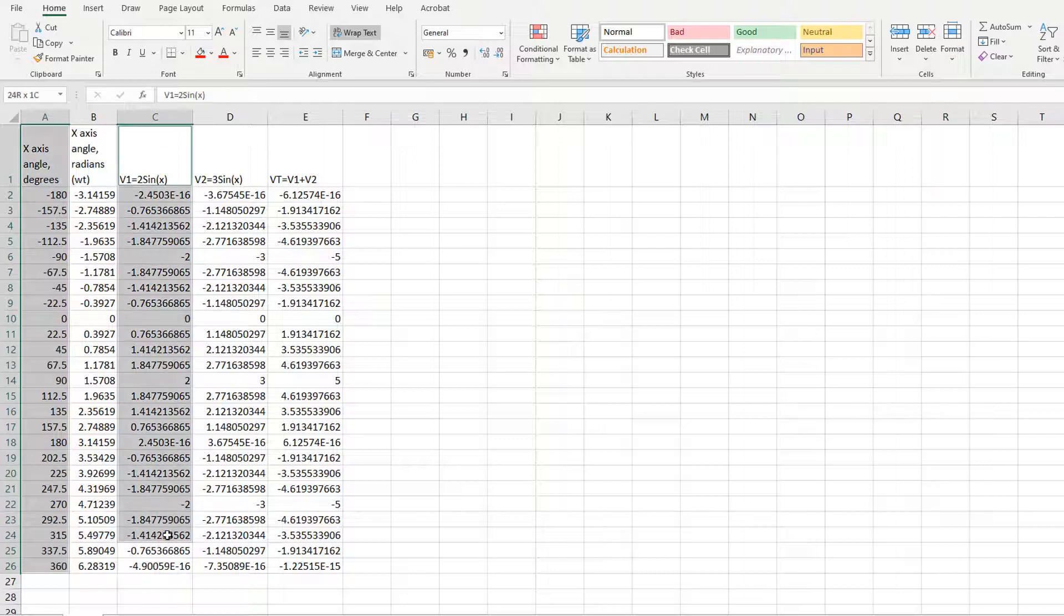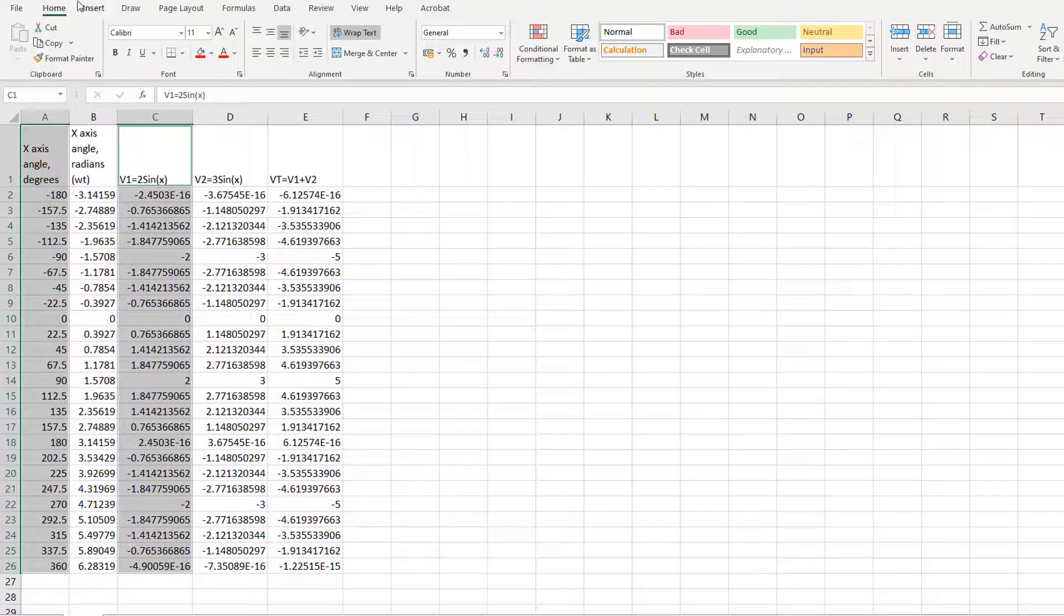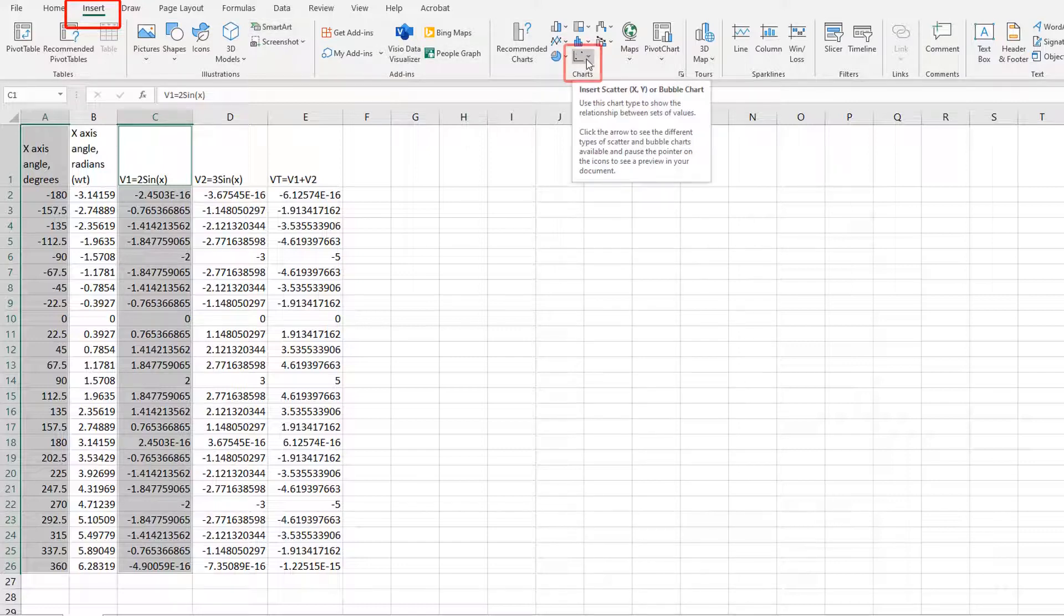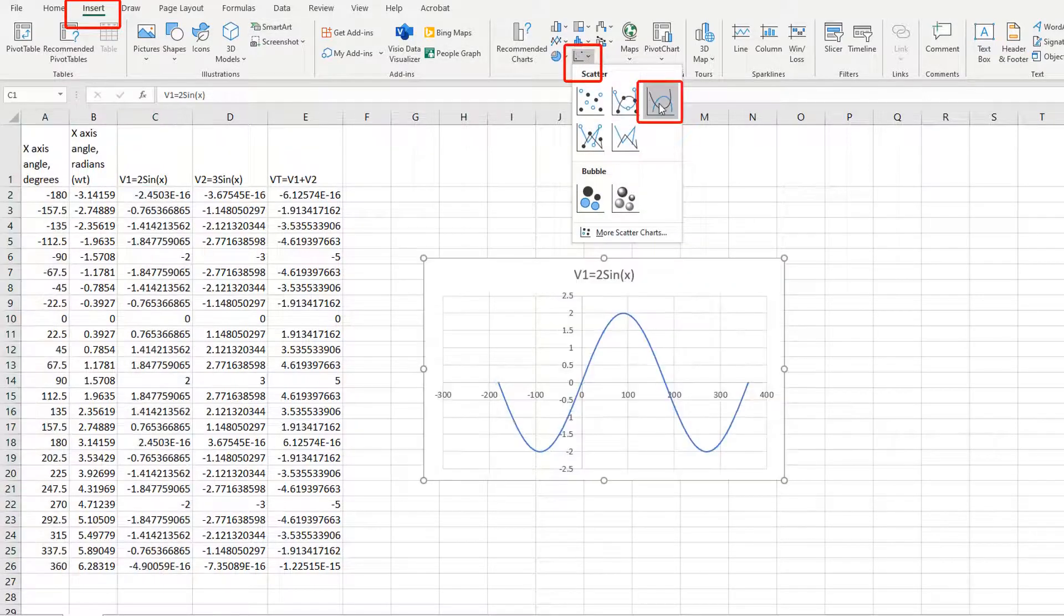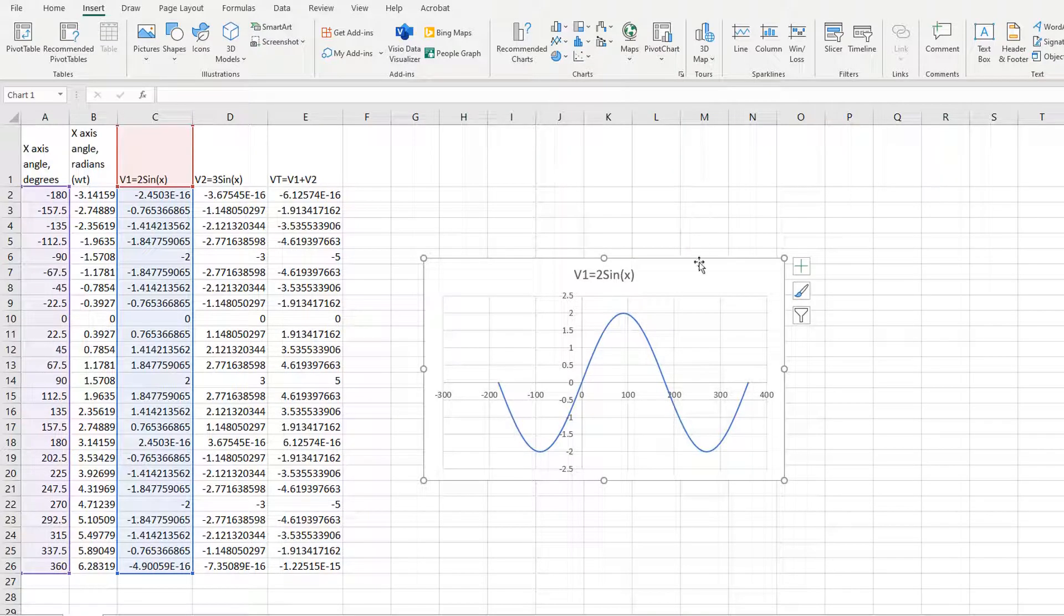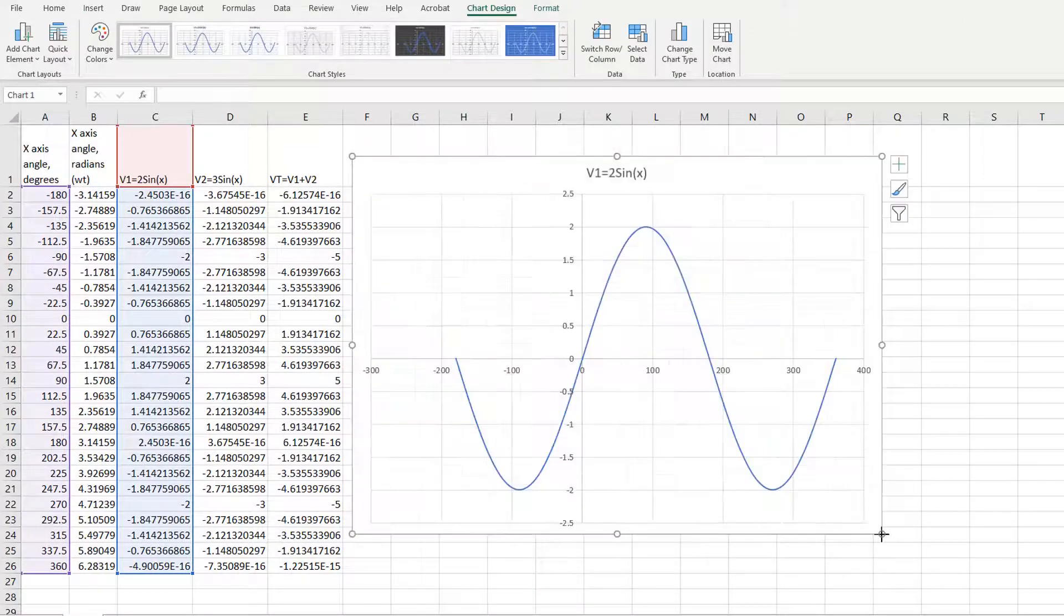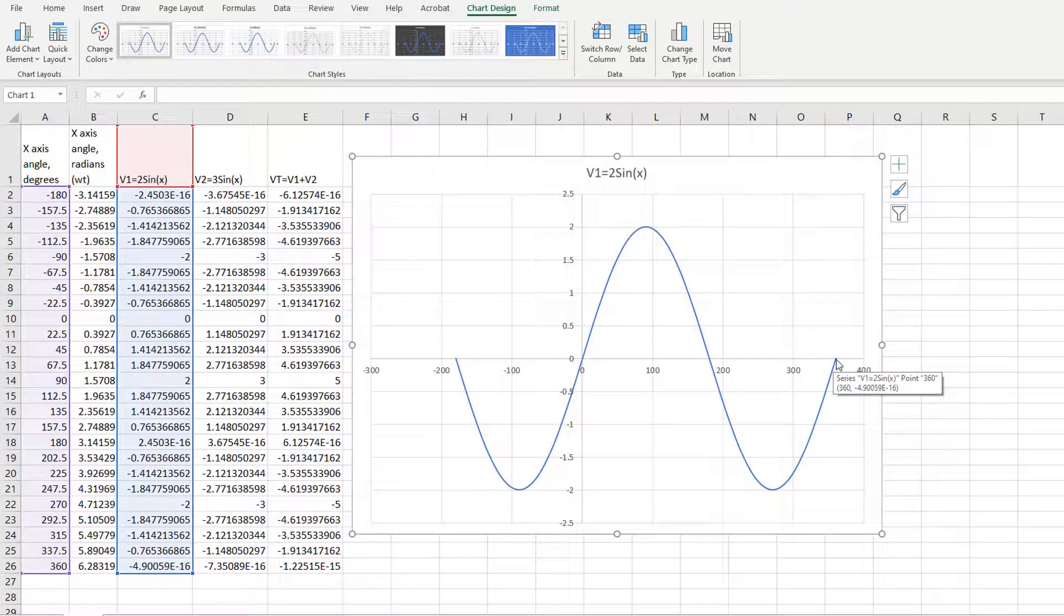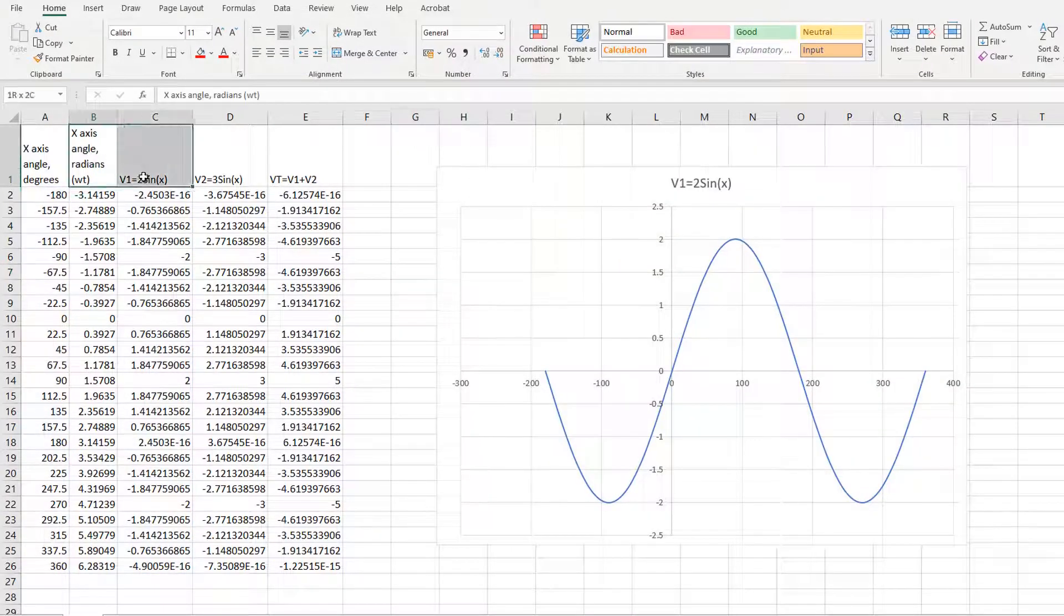And then you can select say degrees and then select V1, click insert, then chart, then smooth scatter is what I go for. And we can see that V1 goes from minus 180 degrees to 360 degrees like we told it to. So the voltage has an amplitude of two because it's two times the sine.